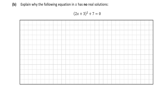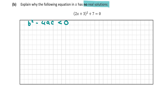Let's move on to question B. Question B is quite similar to question A — it asks us to explain why the following equation in X has no real solutions. If you're used to using root terminology, this can be rephrased as: it has no real roots, meaning B² - 4AC is going to be less than zero. We can prove that B² - 4AC < 0.